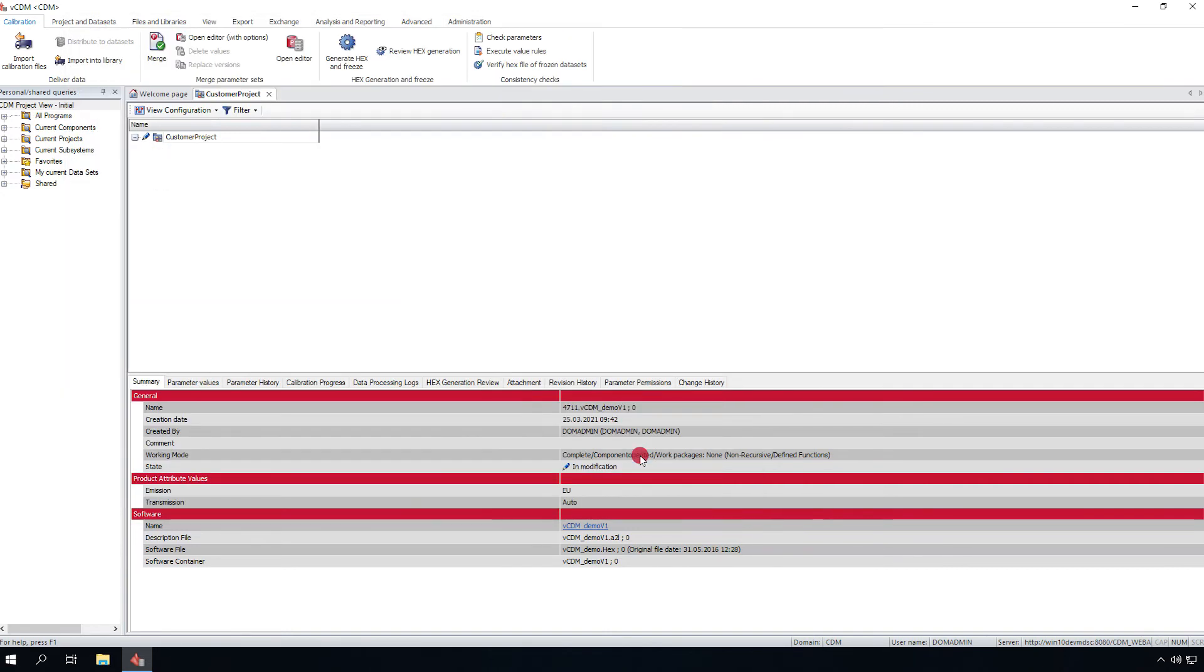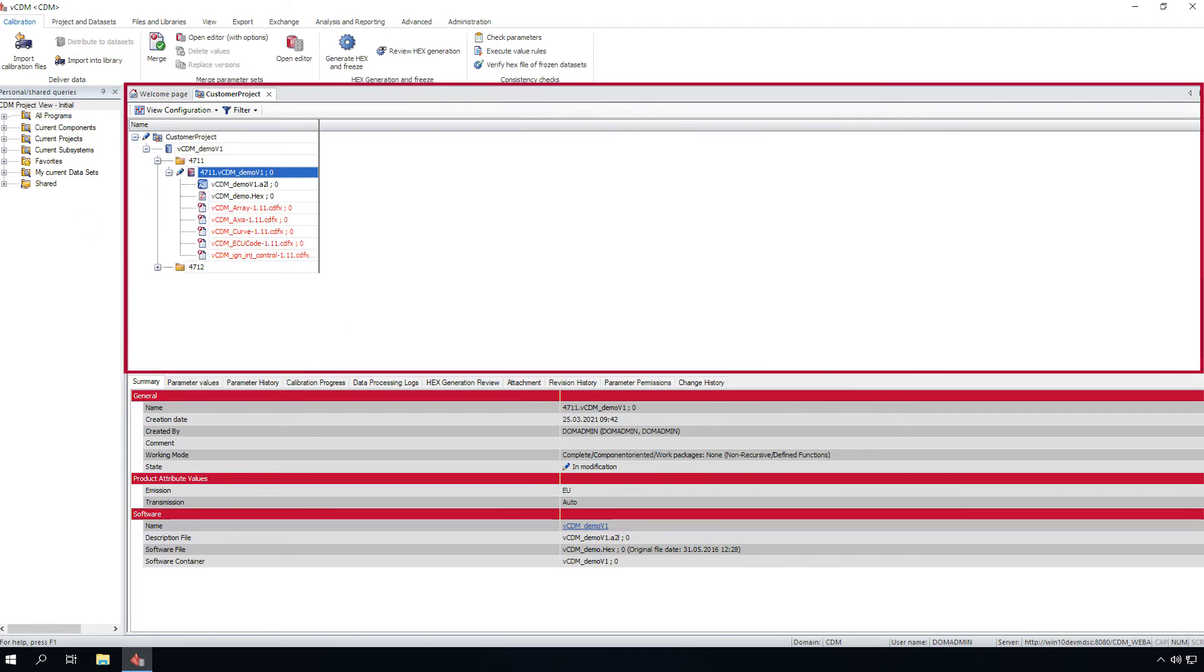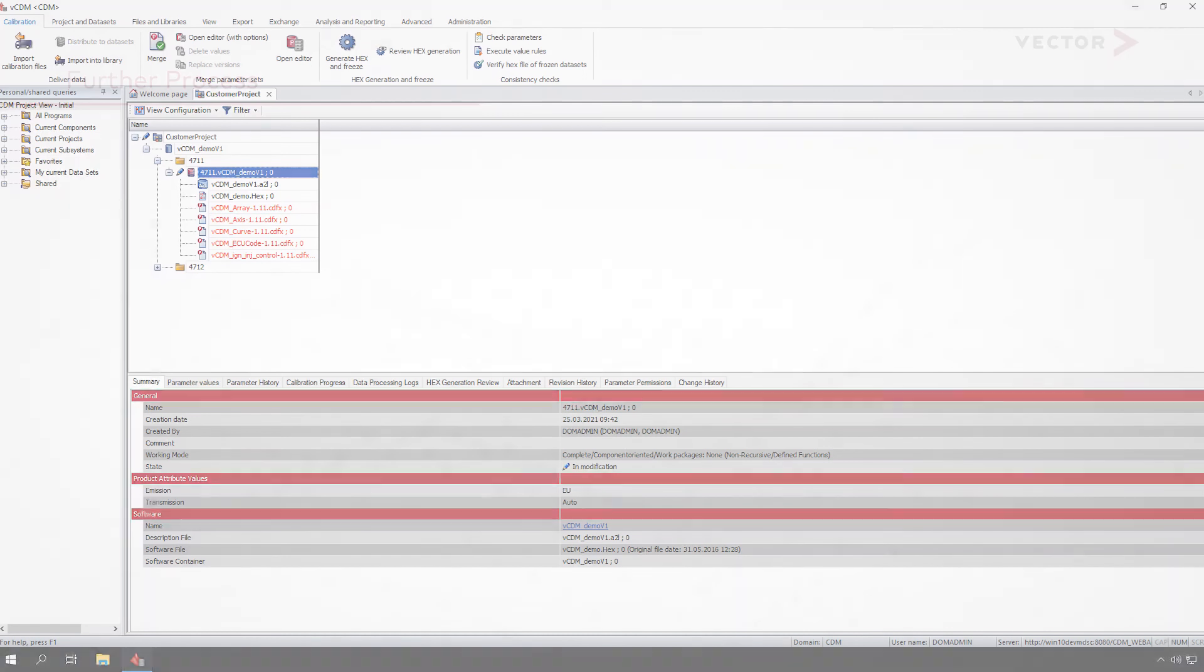The files are imported and, based on the configuration, directly displayed in the Project Explorer. VCDM can be configured to approve the changes immediately. There is a separate tutorial video to show how approval works.